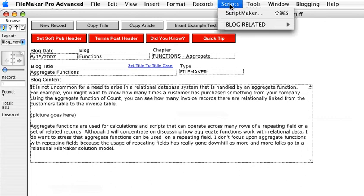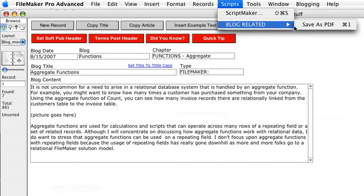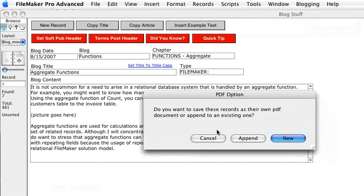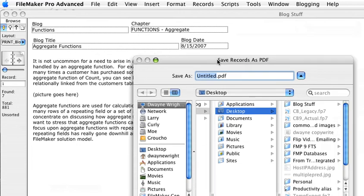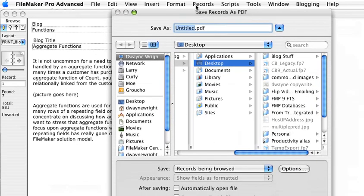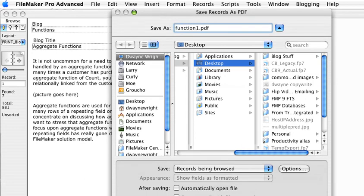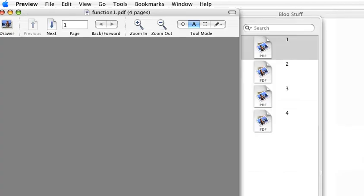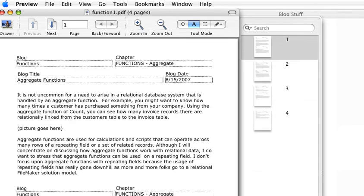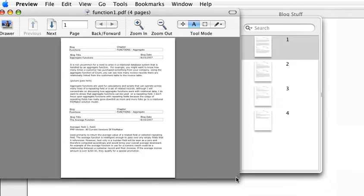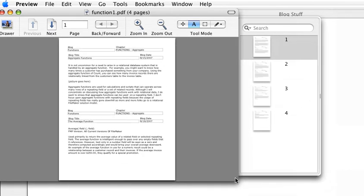So I wrote a script called save as PDF. So when it comes up, it asks us do we want to create a new PDF or append to existing ones. So let's just say new and for the sake of the movie, I did bring the dialog box up. So let's just go ahead and call this function one PDF and we're going to say the records currently browsed and I'm just going to say open the file just automatically. So it's cooking and so there we kind of have our PDF right there.